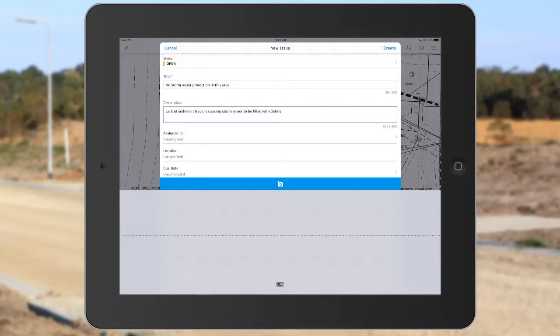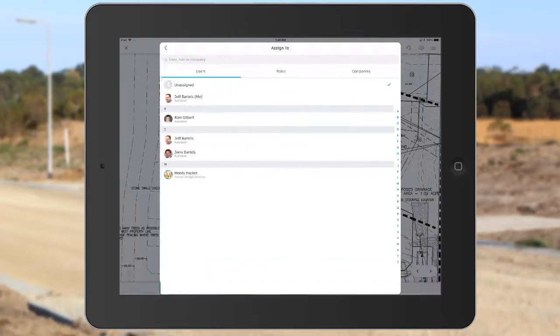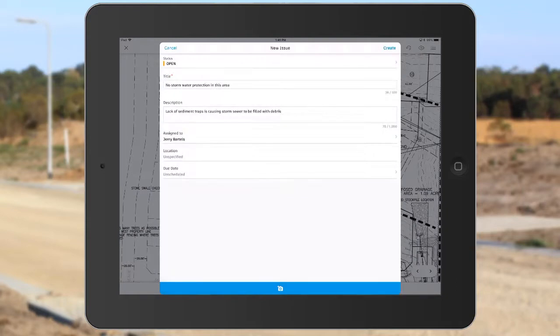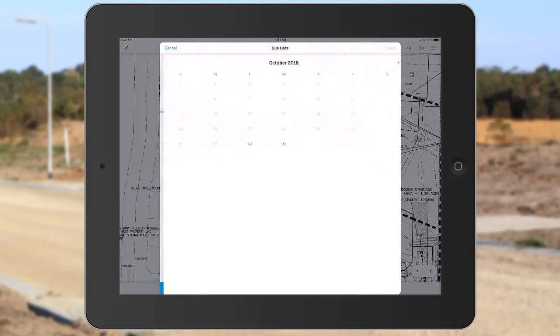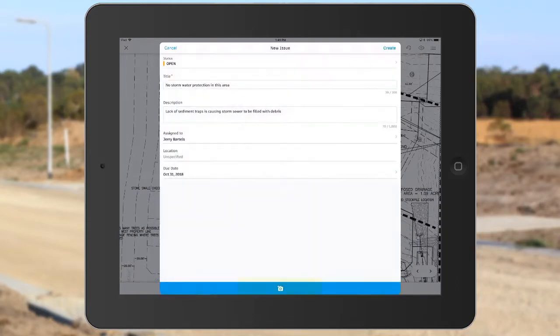I will then tap to assign this issue to Jerry Bartles, and then I'll tap due date, and we'll say this needs to be taken care of by tomorrow. Now, notice the camera icon at the bottom of the issue.